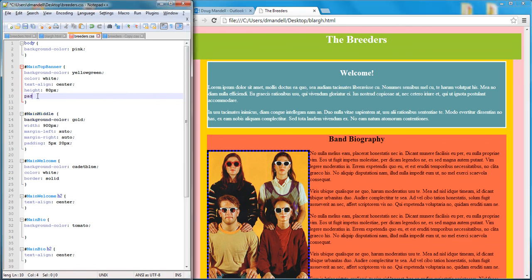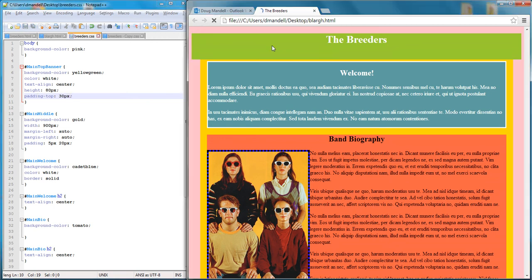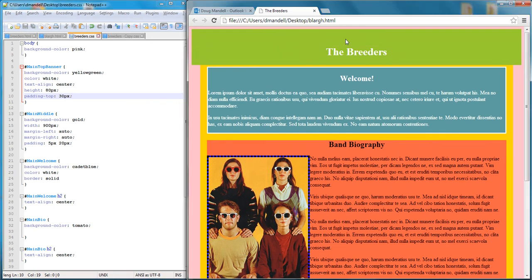What I do is I type padding-top and then the pixel number, so like 30 pixels. I could also do percentage, but I'm just going to do 30 pixels and save it, and you'll see that it adds padding over the top.